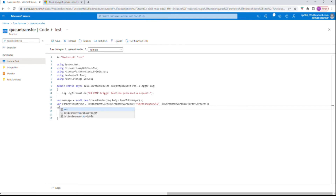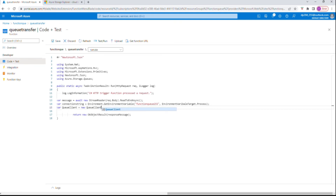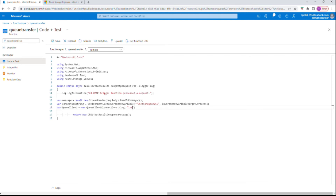The next step is to declare a queue client — that's why we needed the data library. We're going to use 'QueueClient'. The QueueClient takes two parameters: one is the connection string from the previous step, and the queue name, which we gave as 'incoming'. Those are the two parameters that QueueClient needs.